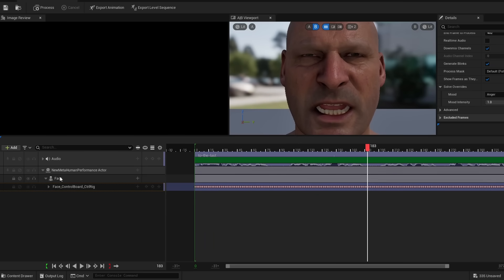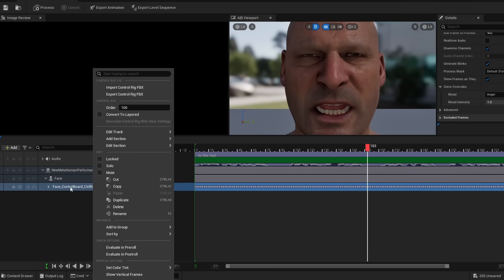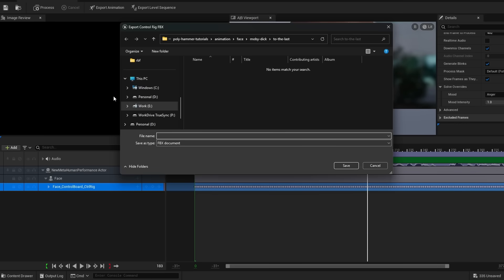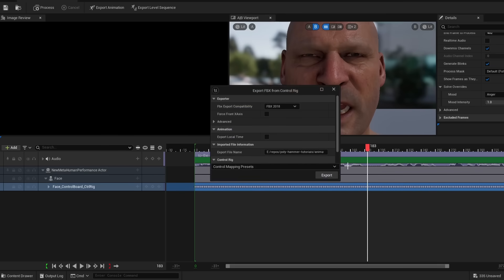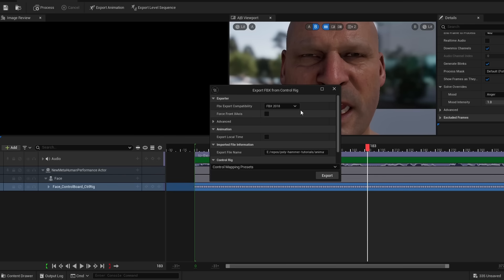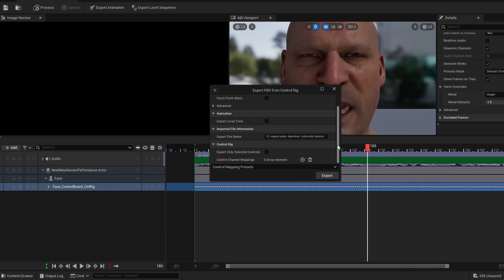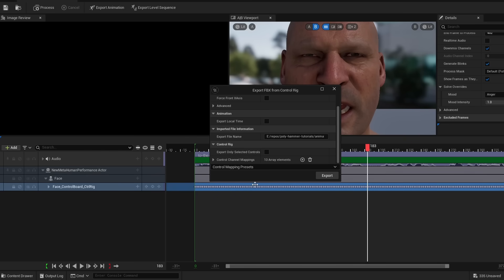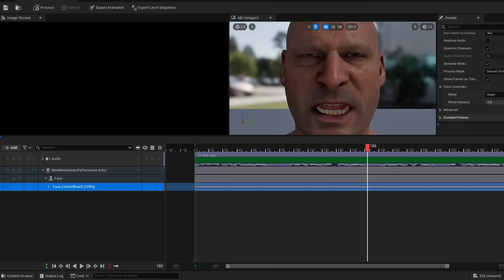So all we need to do to get this into Blender is you have to click on this element face control board control rig, right click on that, export control rig to FBX. And then I'm just going to call this Bruce. I'm going to save the file with FBX 2020. And then the critical part that you have to remember to do is for the control mappings, you've got to say MetaHuman control mappings, then hit export.